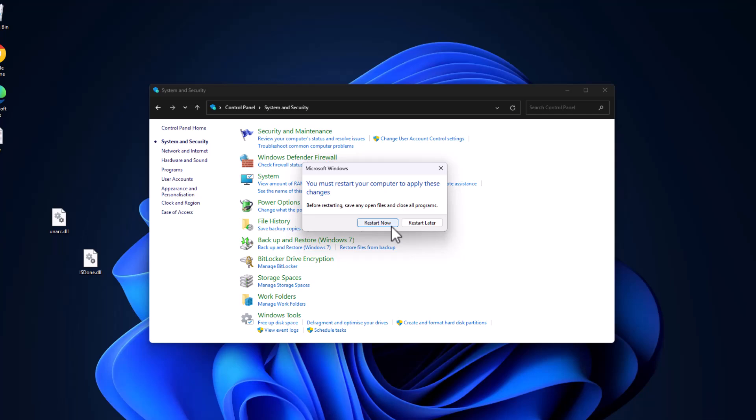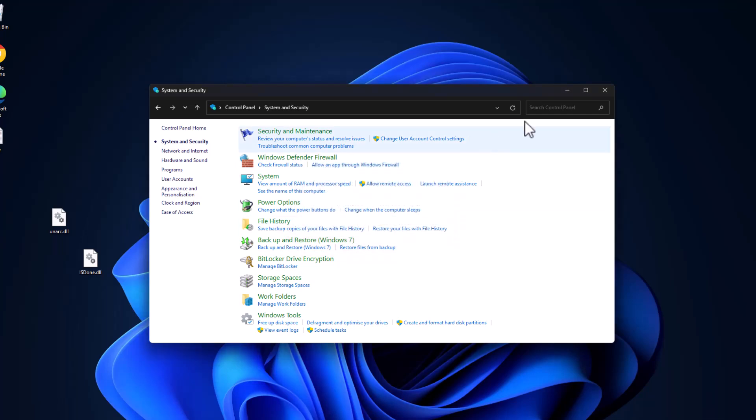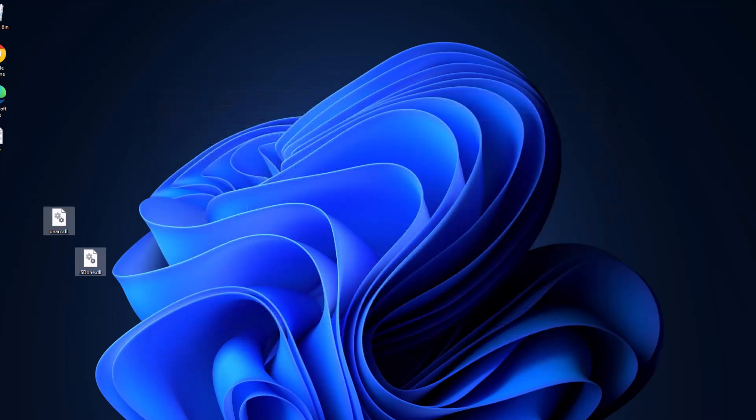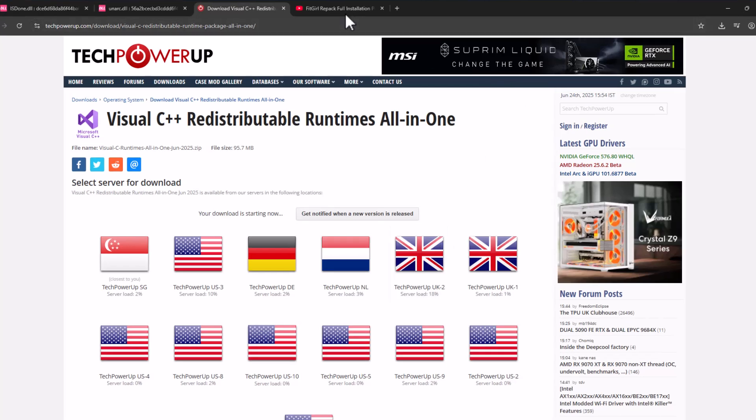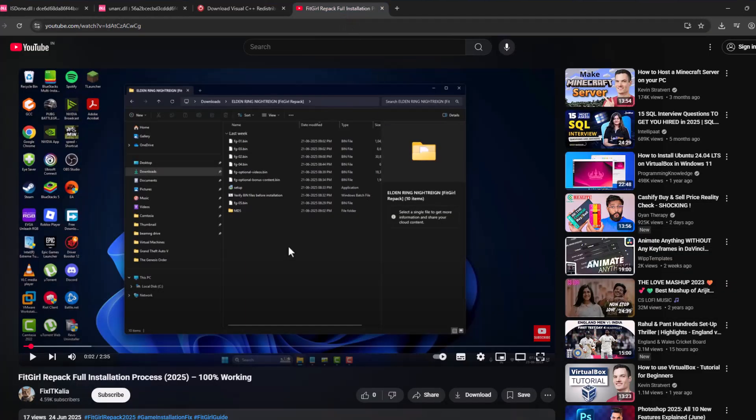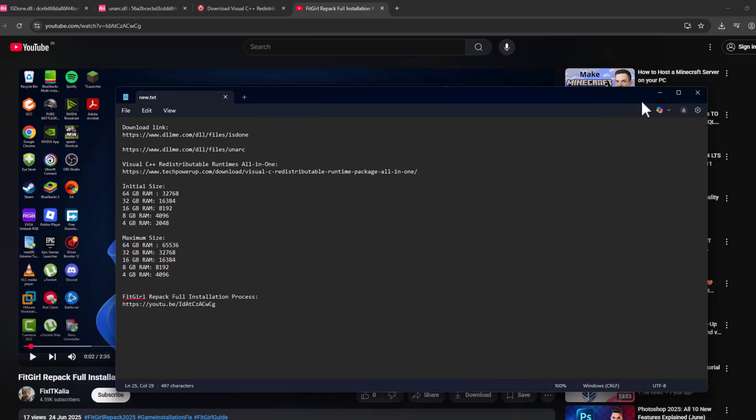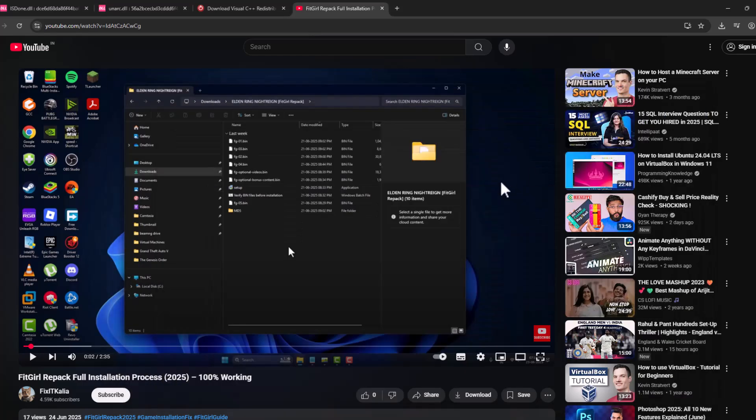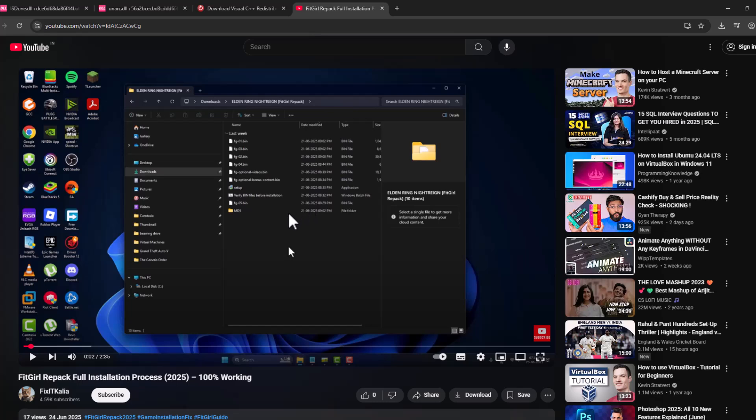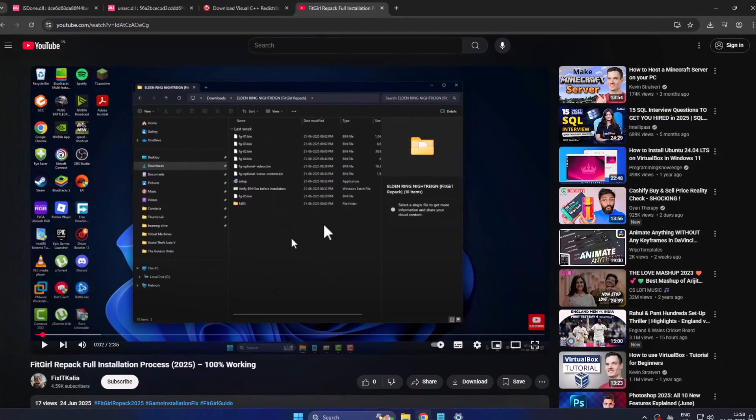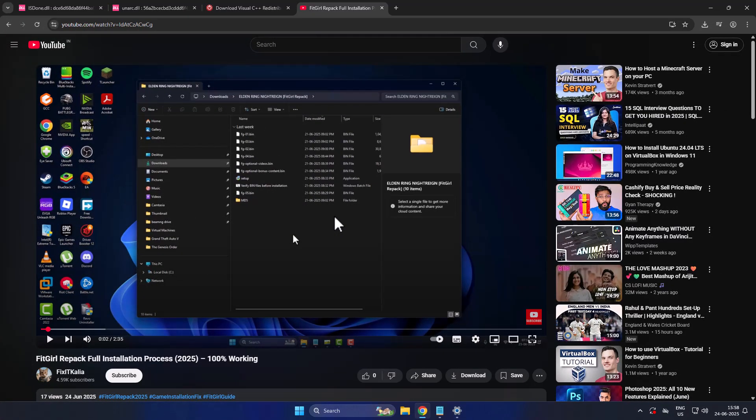After restarting your PC, check my video description for the YouTube link. Select the link and you can see the video. You just need to follow the steps shown in this video when installing the game. That's all you have to do. Don't forget to like. Thank you.